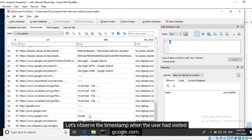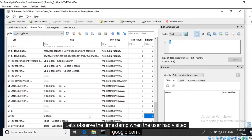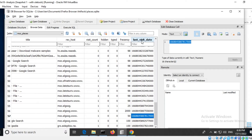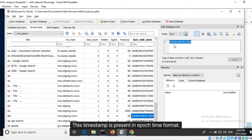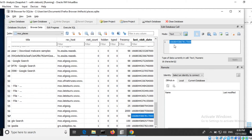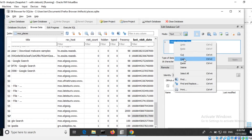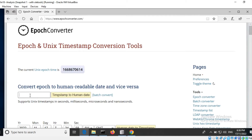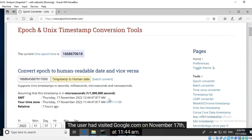Let's observe the timestamp when the user had visited google.com. This timestamp is present within the last visit date column and is stored in epoch time format. Let's copy this value and utilize an epoch time converter to view the human readable date. The user had visited google.com on November 17th at 11:44 AM.